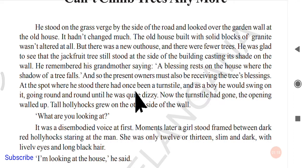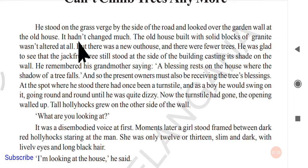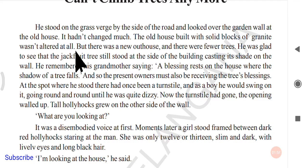In this lesson, do not miss the meaning of the prefix and suffix sentences in the dialogues. The man stood on the grass beside the road, looking over the garden wall at the old house. The old house had not changed much — it was built with solid blocks of granite and was not altered or reconstructed at all. The same granite blocks were still there, but there was a new outhouse beside the old house.